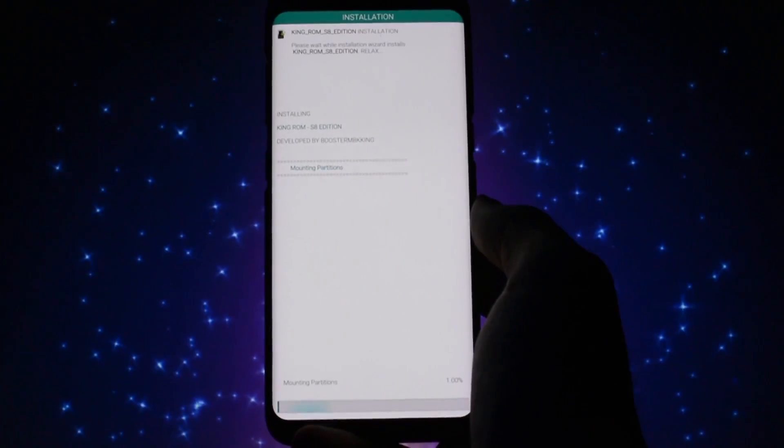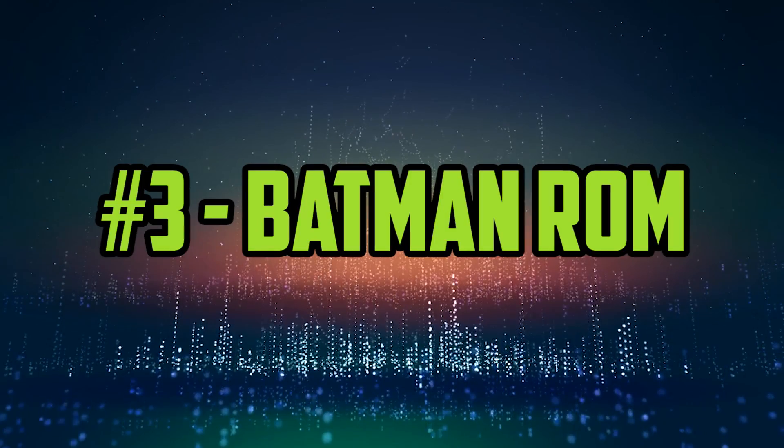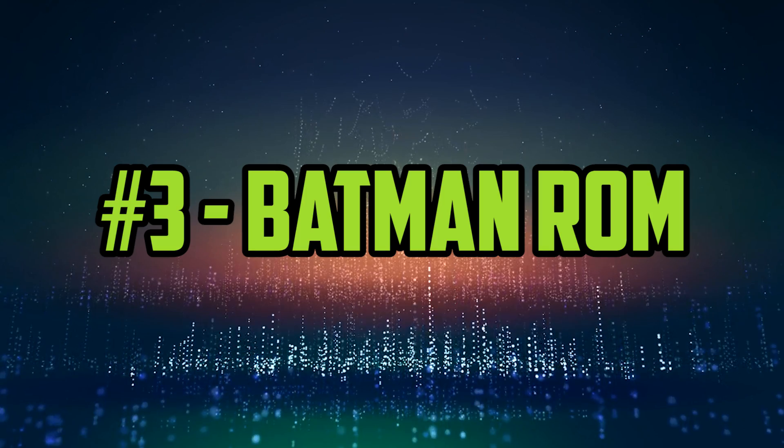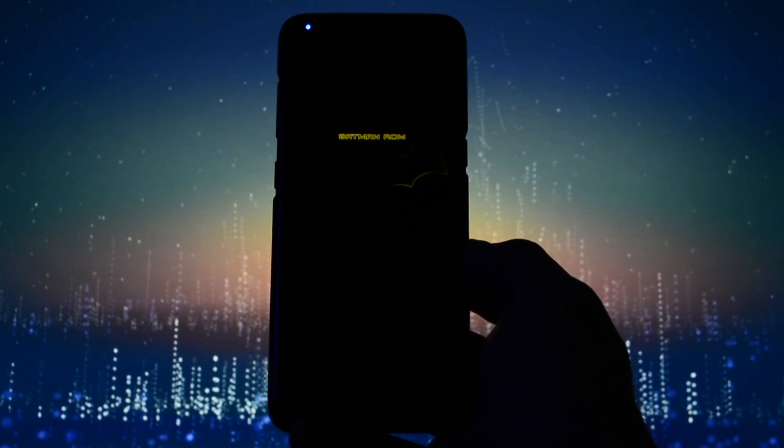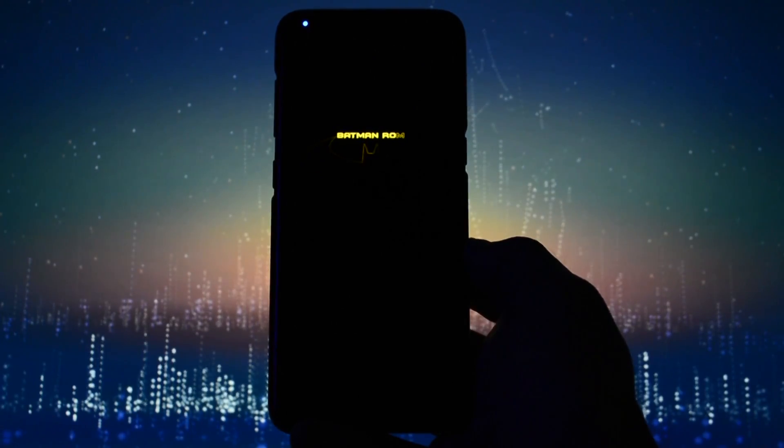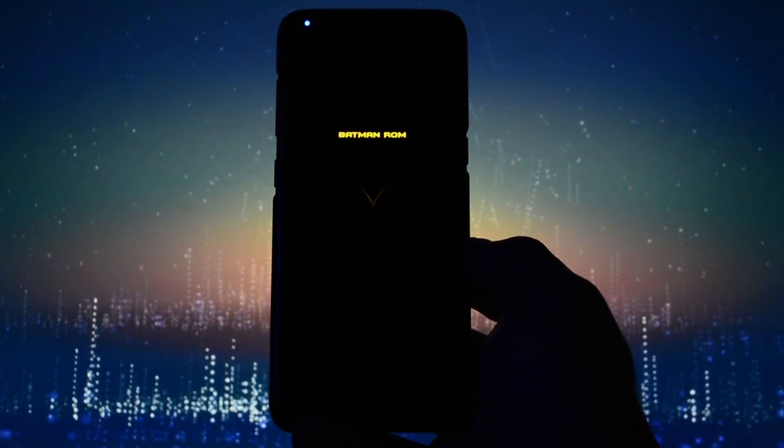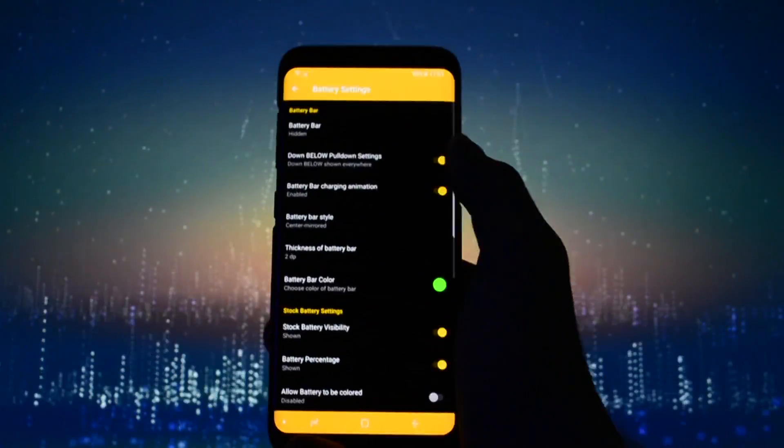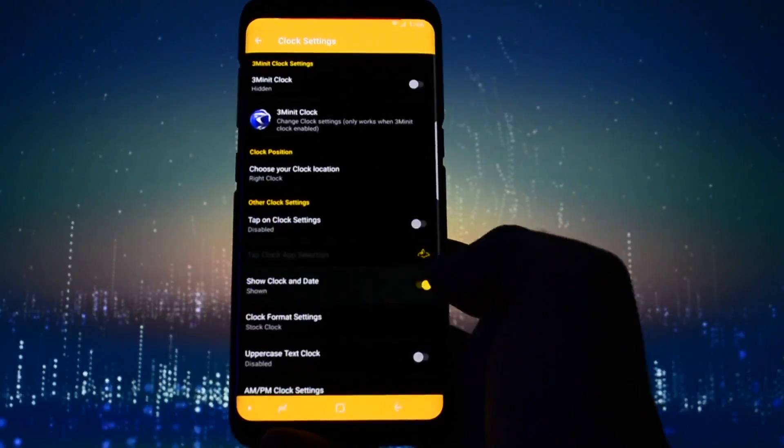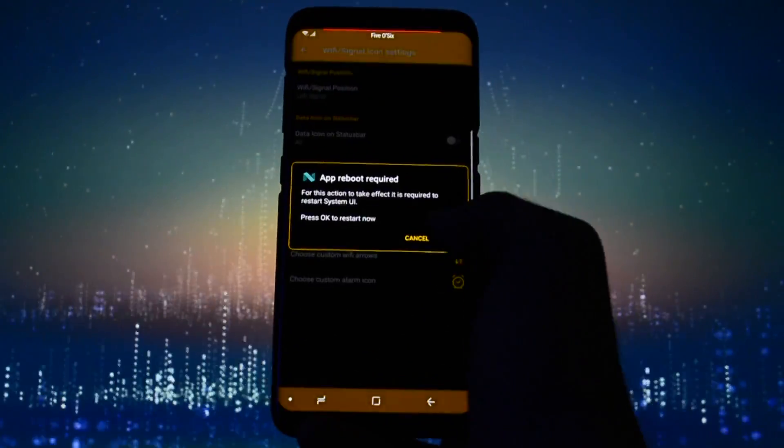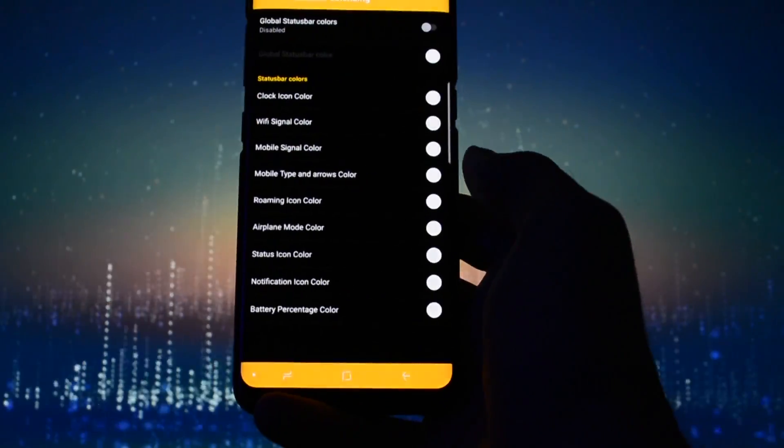We've come to the bronze medal, the third place, and the ROM which absolutely caught my attention from being the most customizable ROM I have ever tested on the Galaxy S8: Batman ROM. The amount of customization options this ROM has is absolutely insane. Along with all the mods, features, tweaks, and theming options, it's pure heaven for a customization addict like myself.